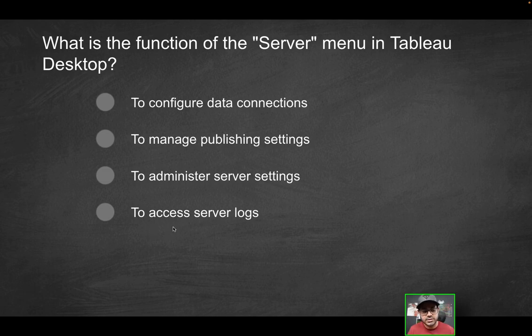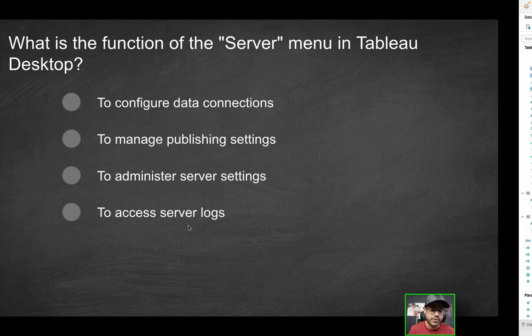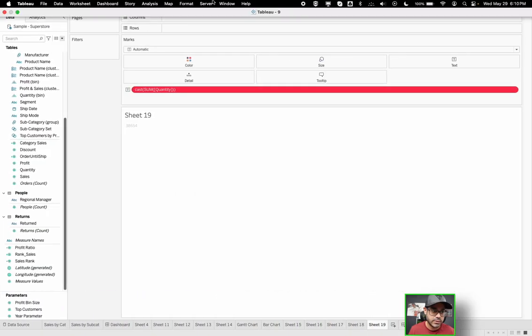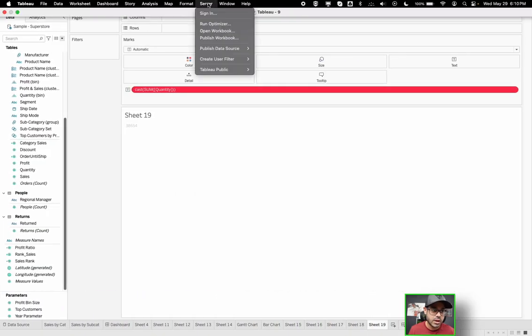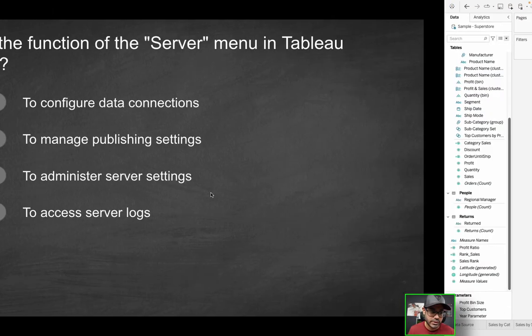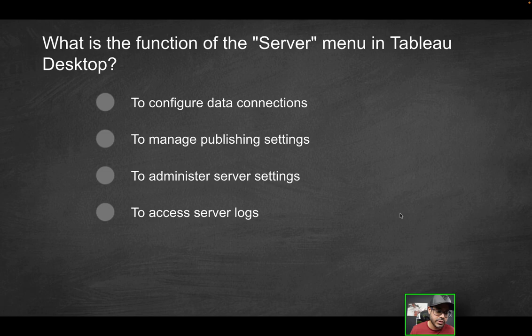but nothing from Tableau desktop. So that can't be the correct solution. How about accessing server logs? That's more of an administrative function, not something you would typically use in the server menu option over here. So the only correct solution here will be the second option to manage published settings.